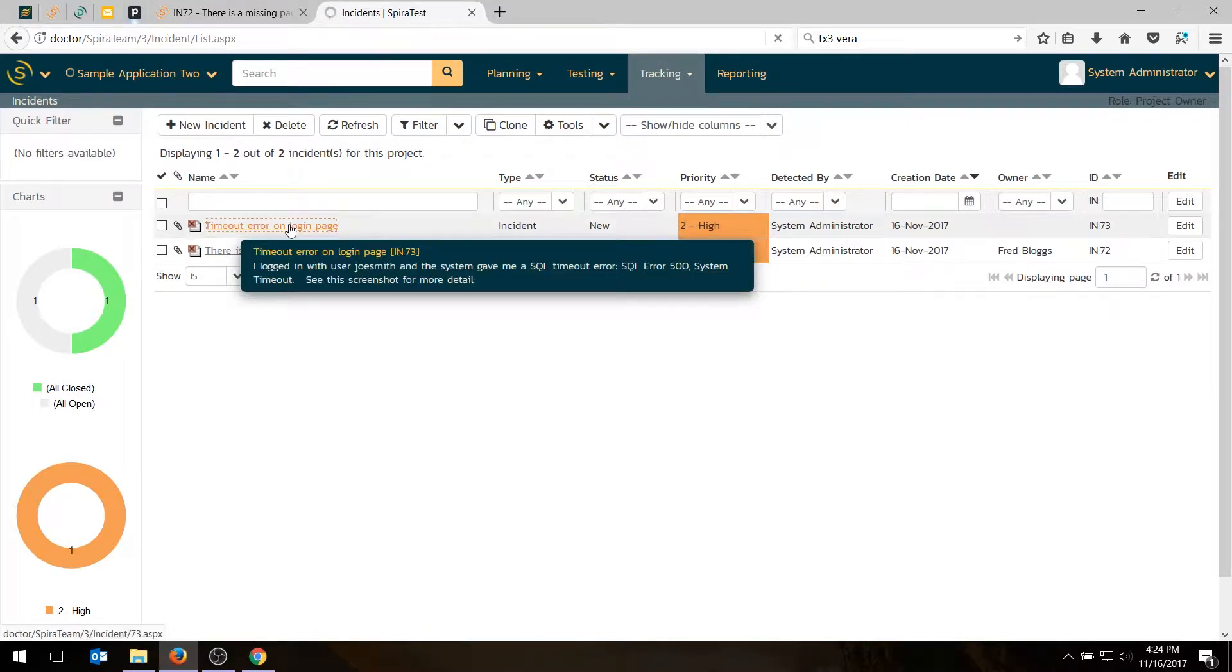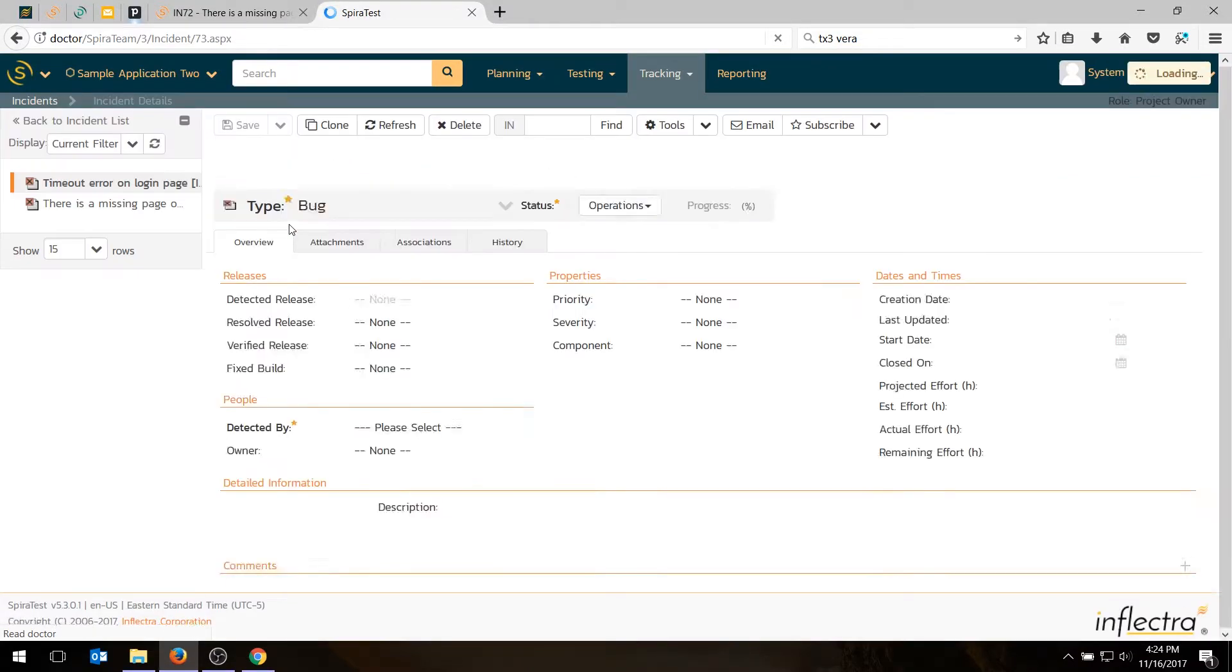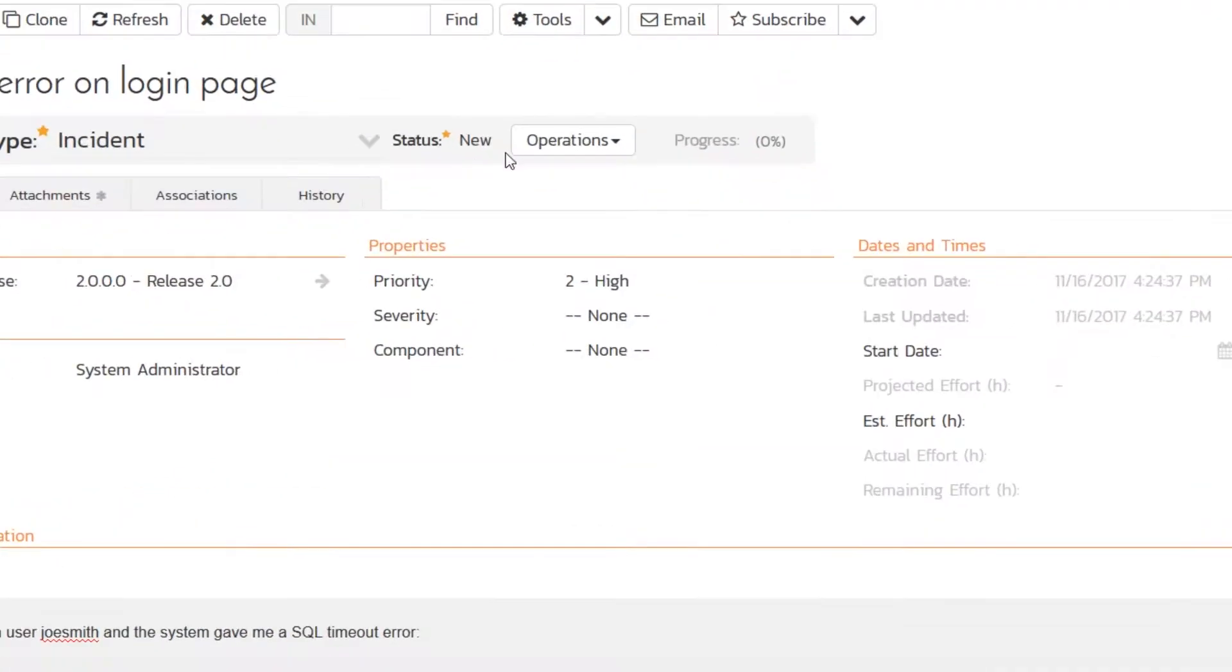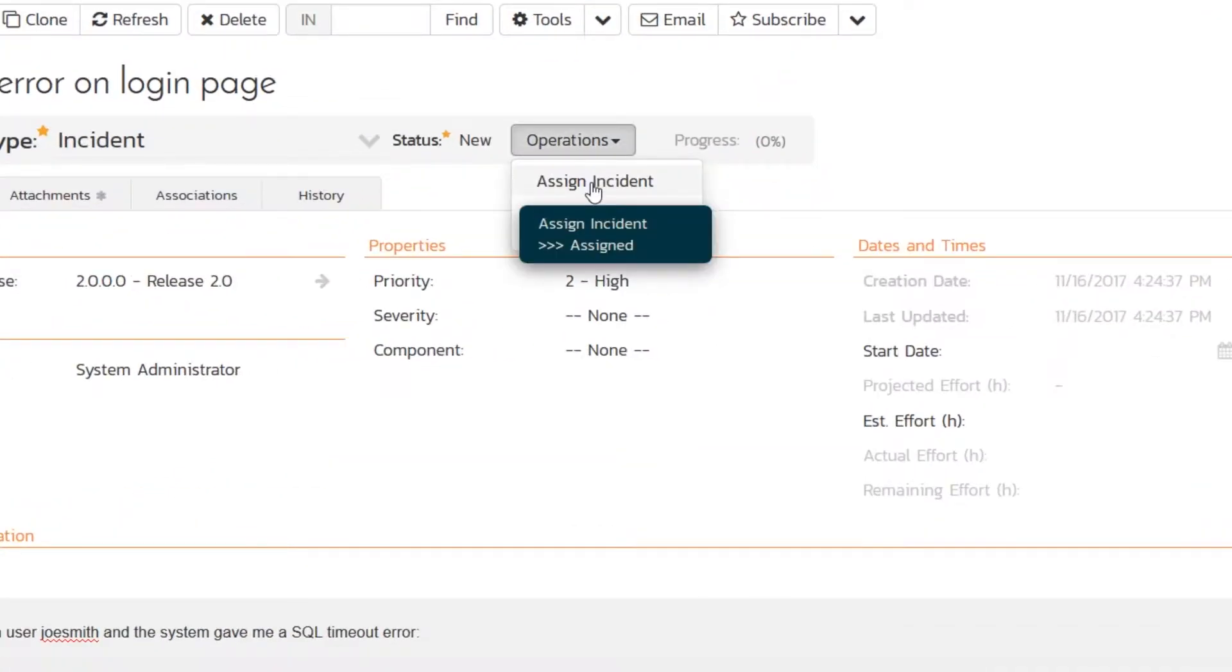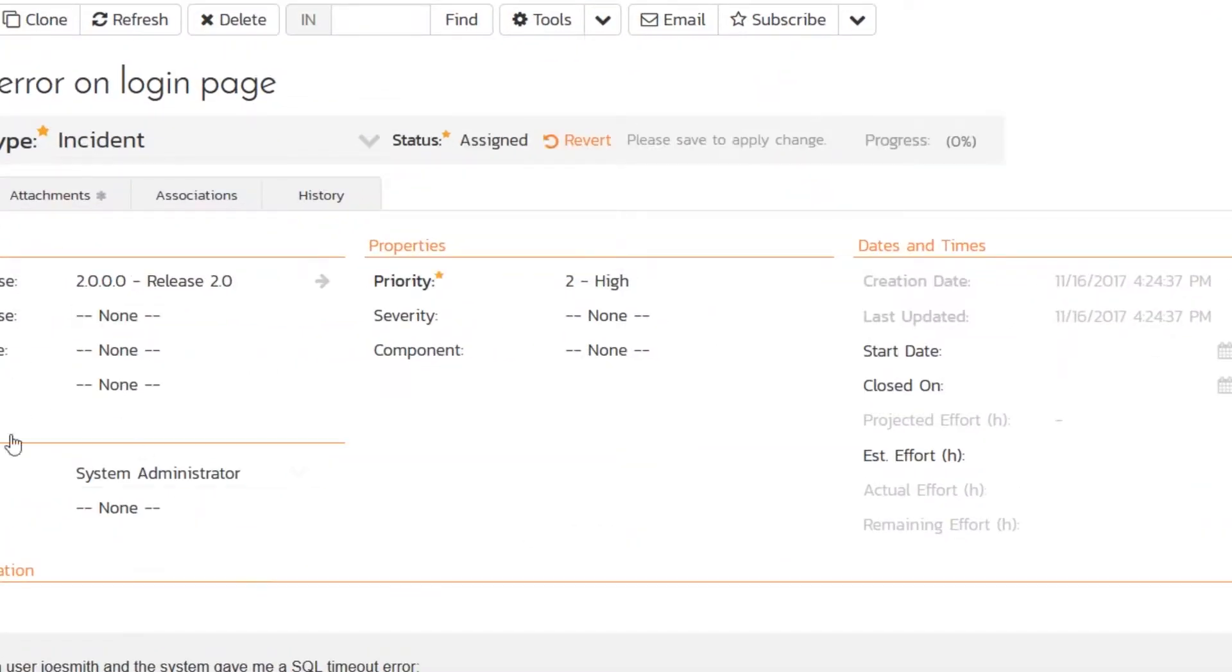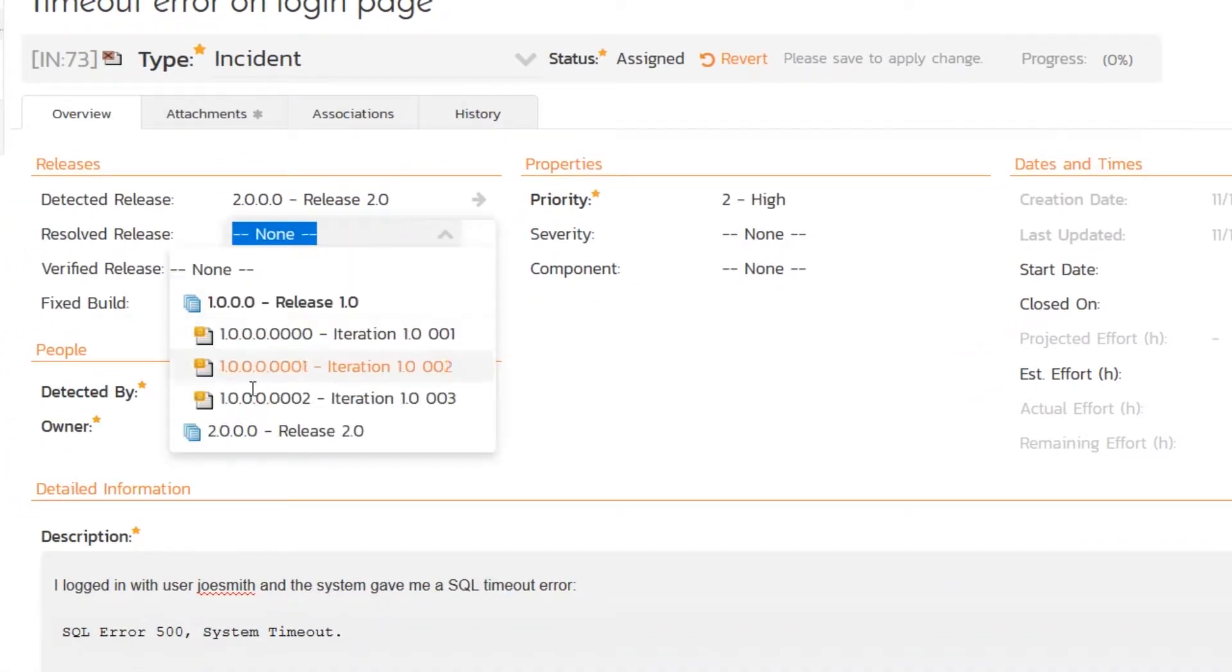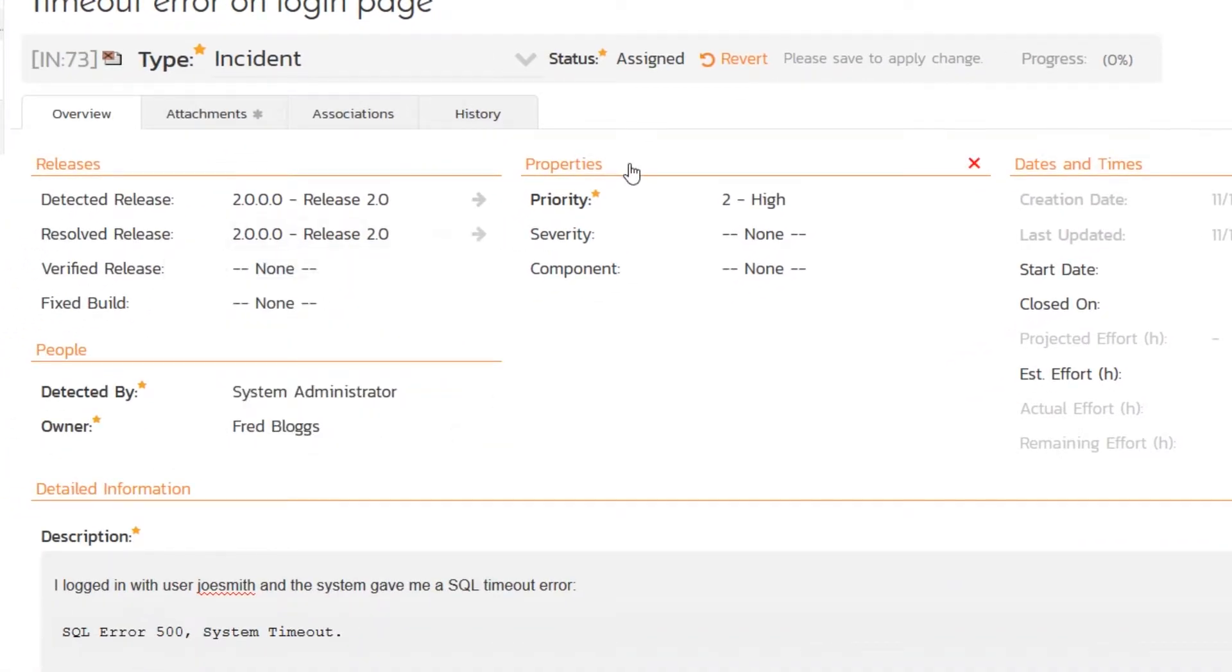So I want to assign that to someone to fix. So I'm going to assign that to Fred, our developer. So I'm going to go to the operations and say assign incident. And I'm going to choose Fred. And I'm going to tell Fred, we've got to fix this in the current release. We can't wait to another release. And this is pretty severe.